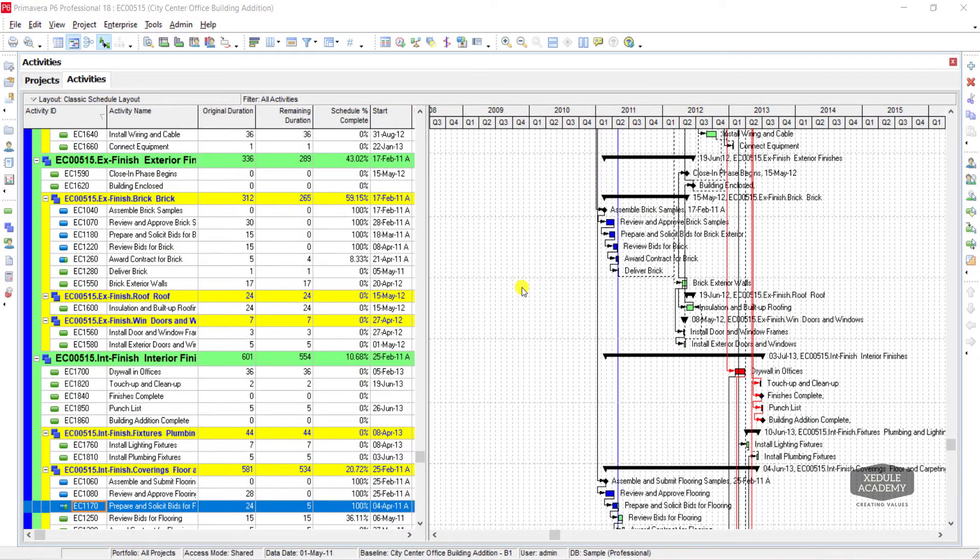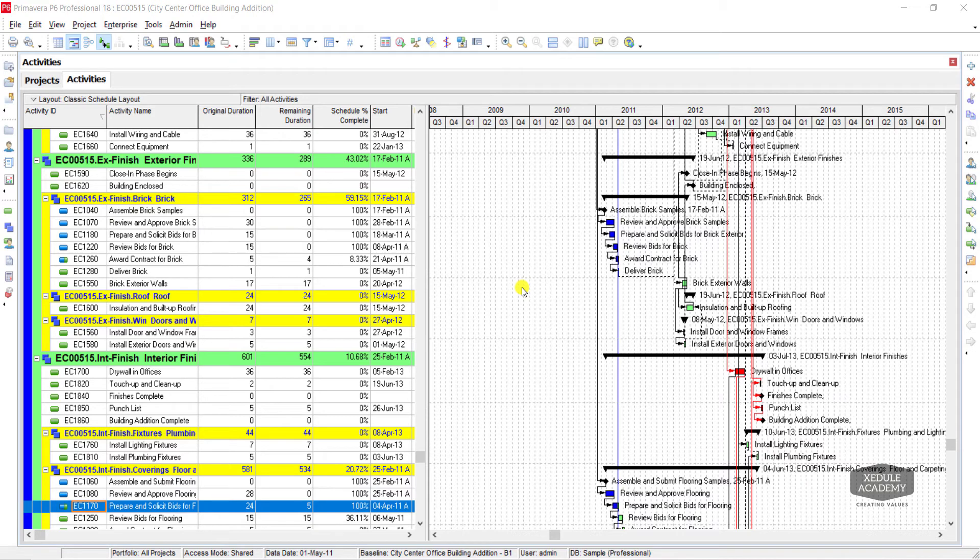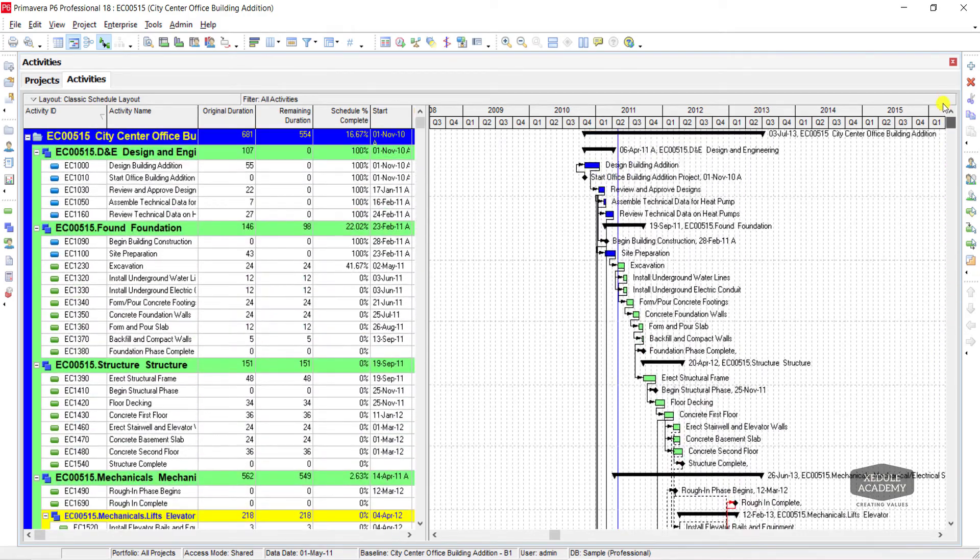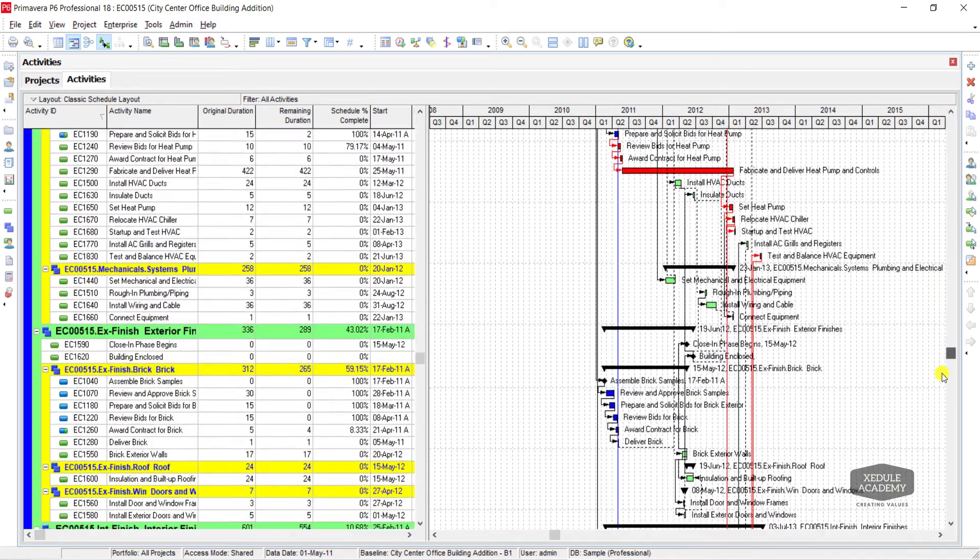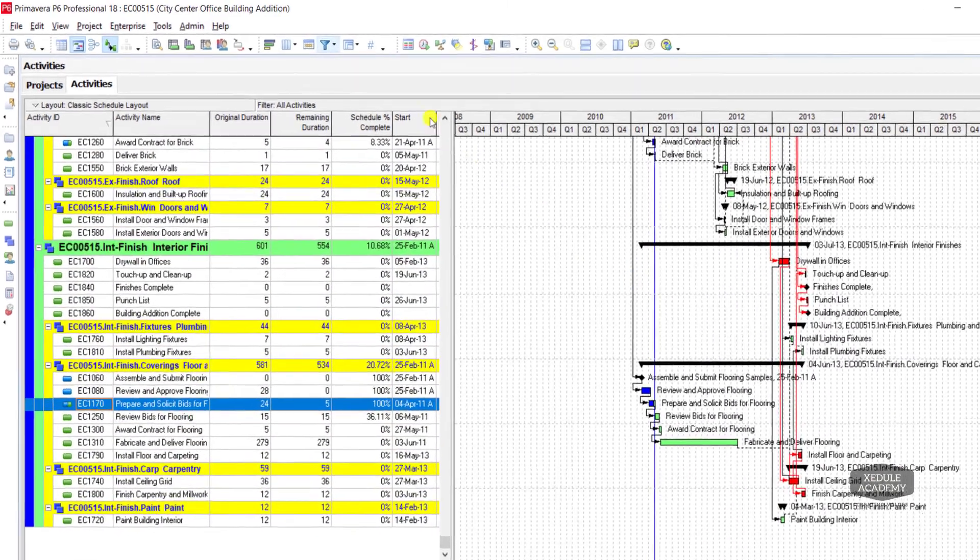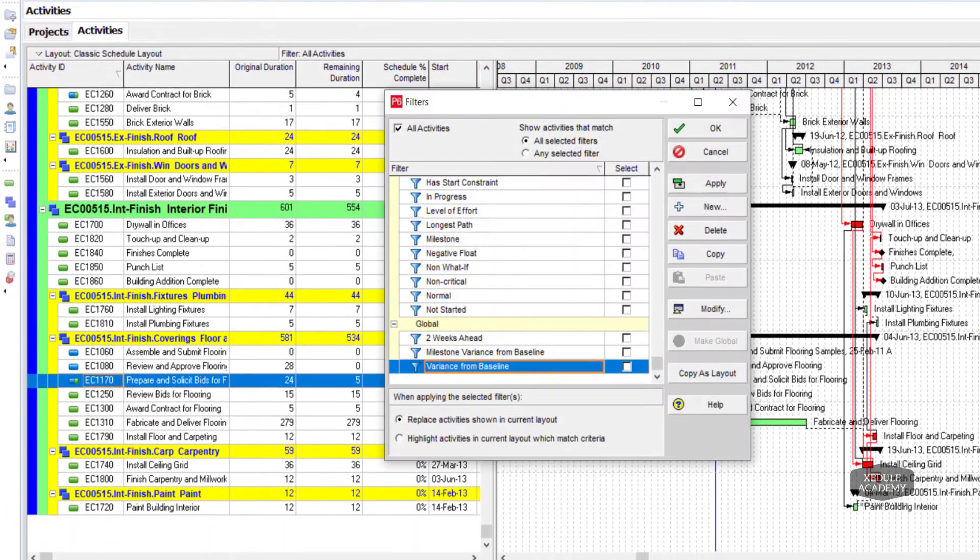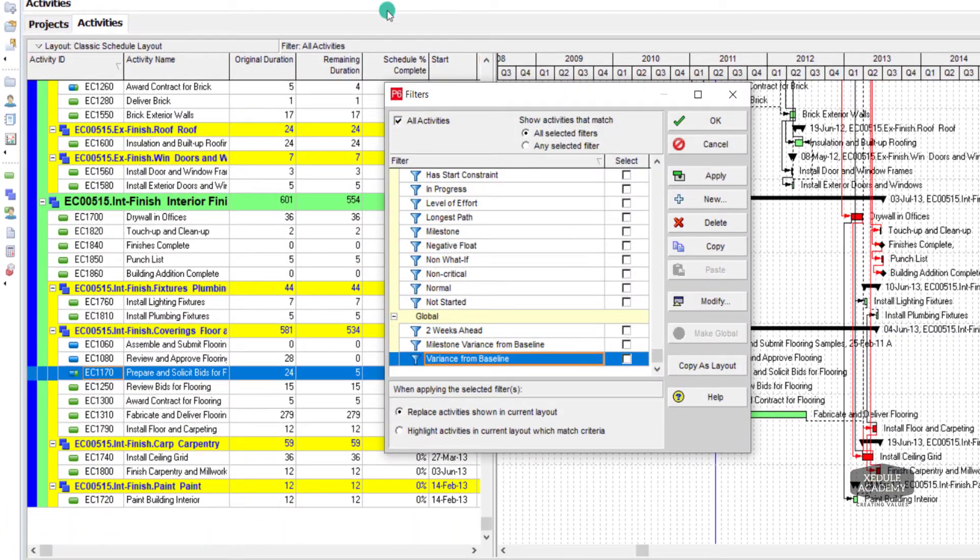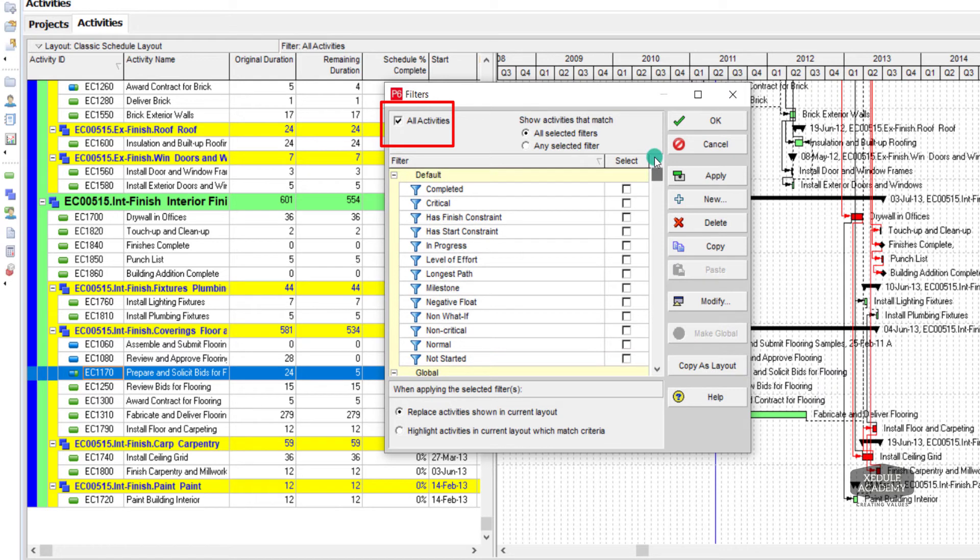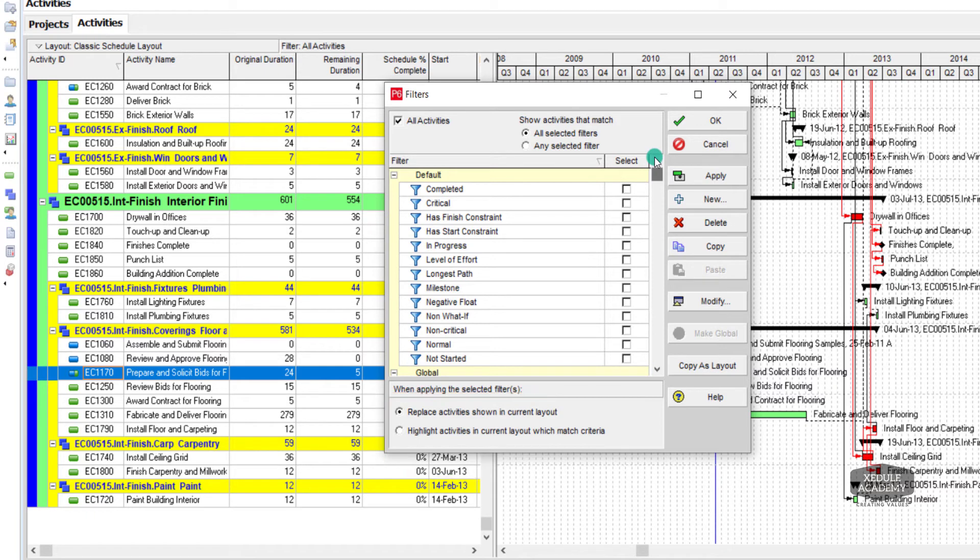Hello, welcome back. In this video I will demonstrate the use of filters function in P6. Click on filters tab. You will notice all activities tab is checked, so you were able to see all activities on activity window.